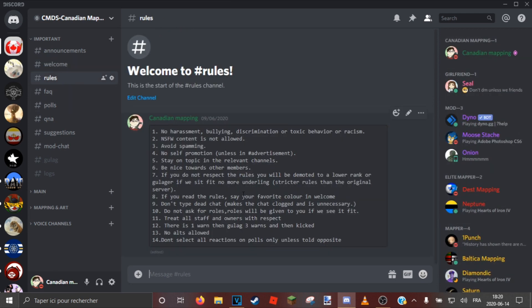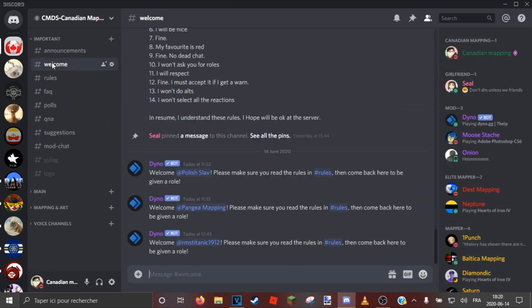You gotta answer one of them, you gotta answer one of them, and then you can get in. Just read the rules again multiple times to get in the server. Thank you and we'll see you all next time, goodbye.